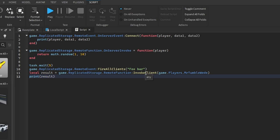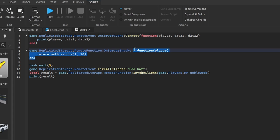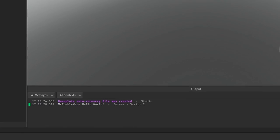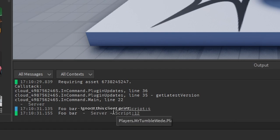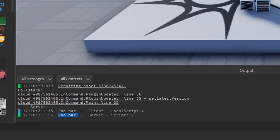Let's say we want to return 'foo bar'. We print that we're being asked for data, return 'foo bar' as a string, and then print it. There's no such thing as InvokeAllClients since we wouldn't know which client's data to use — similar to why we can't have multiple callbacks. If we test this — from the server we printed 'foo bar'.